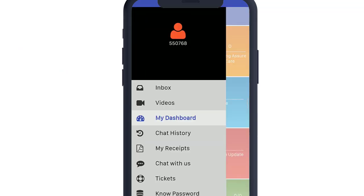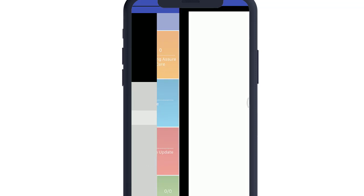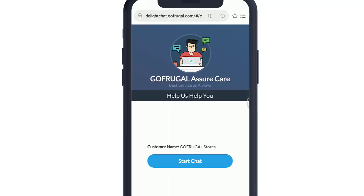From the menu, choose the Chat with us option. You will be redirected to our Azure Care page.